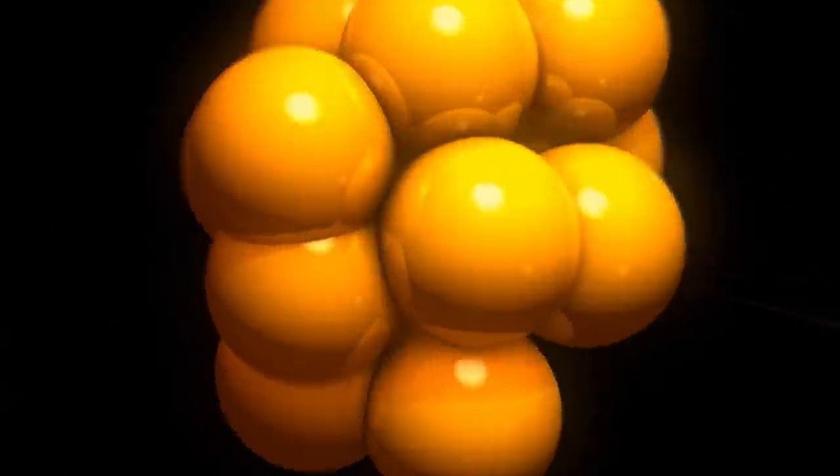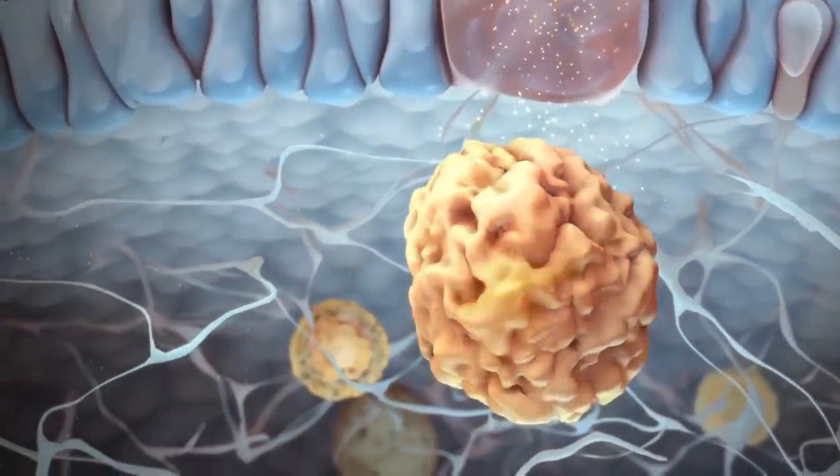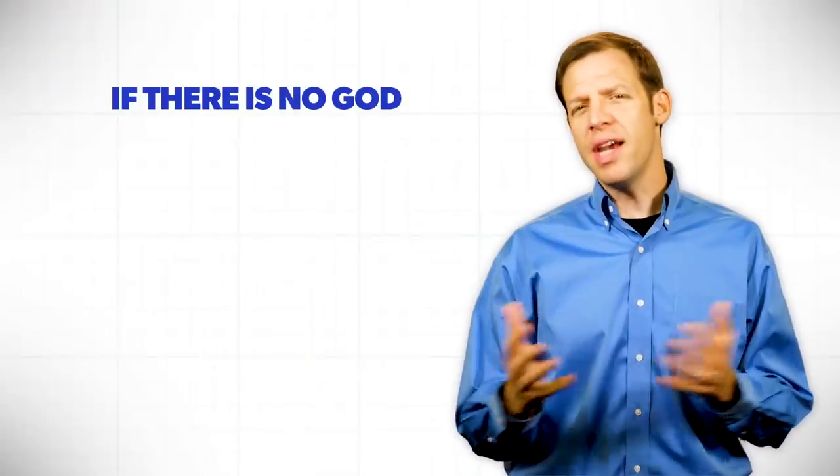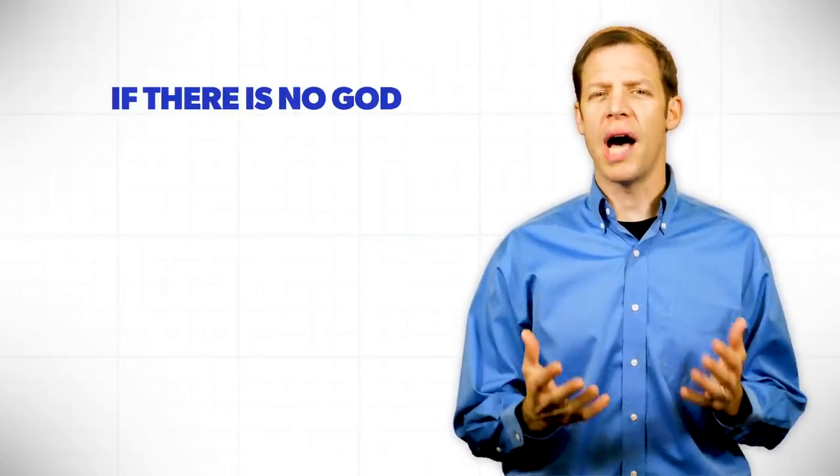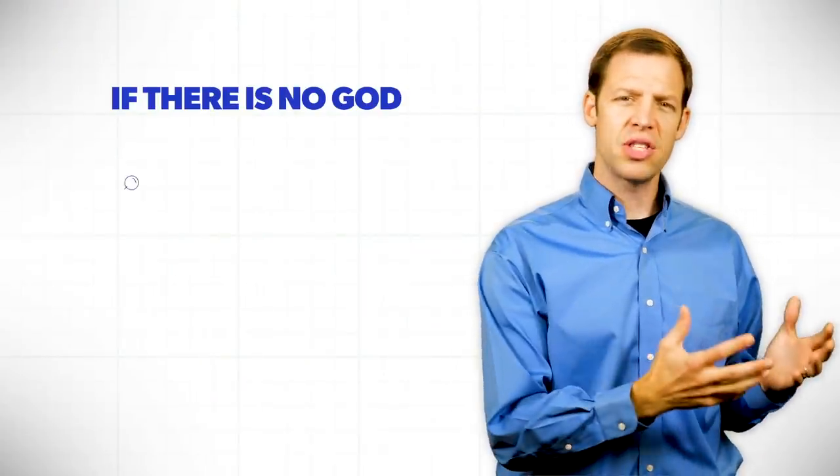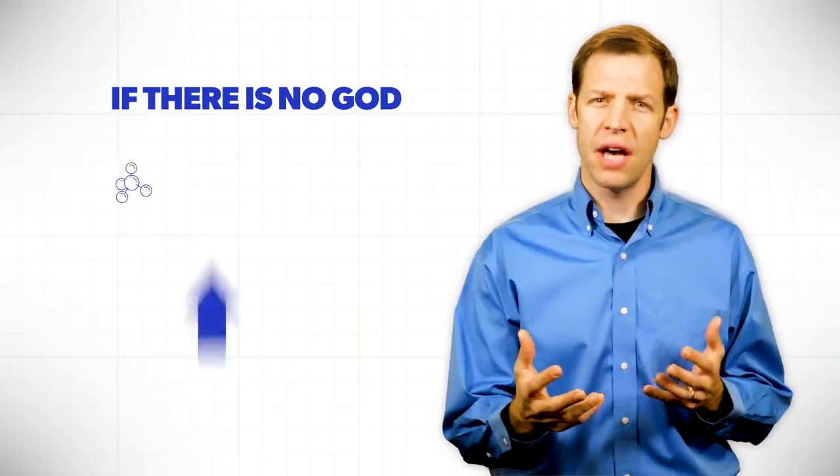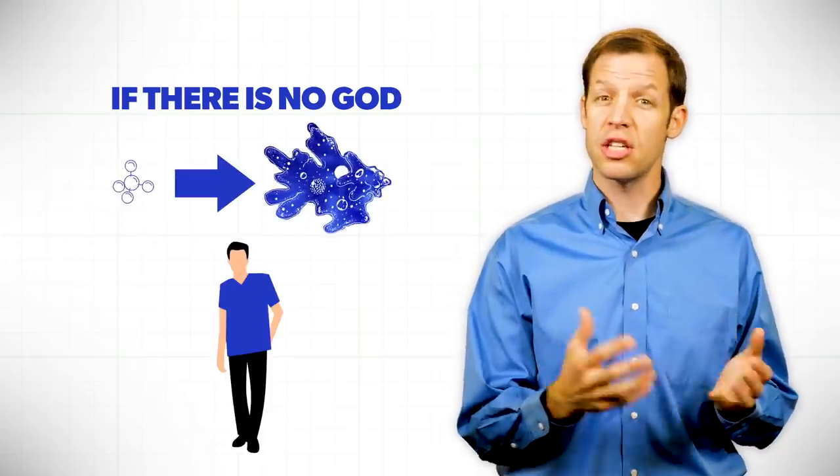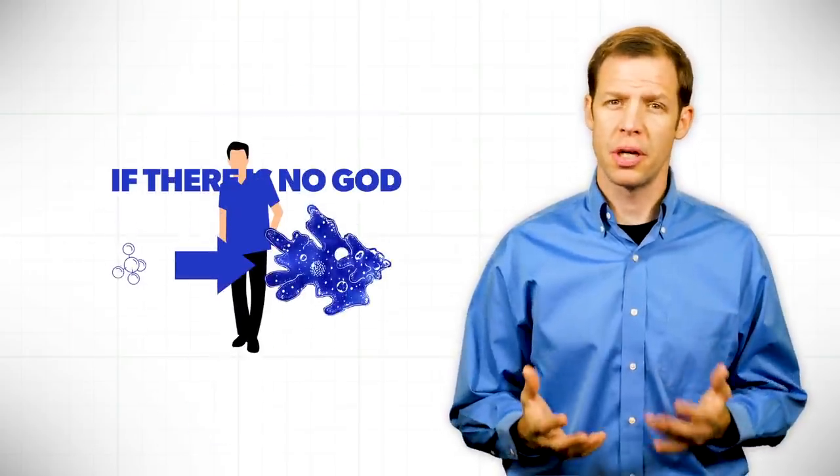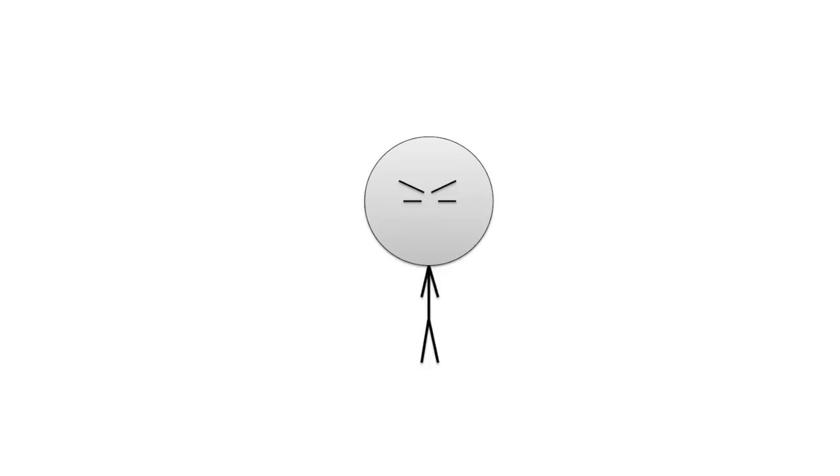In the beginning was matter, and matter begot the amoeba. If there is no God, that is the series of events that is forced on a person.